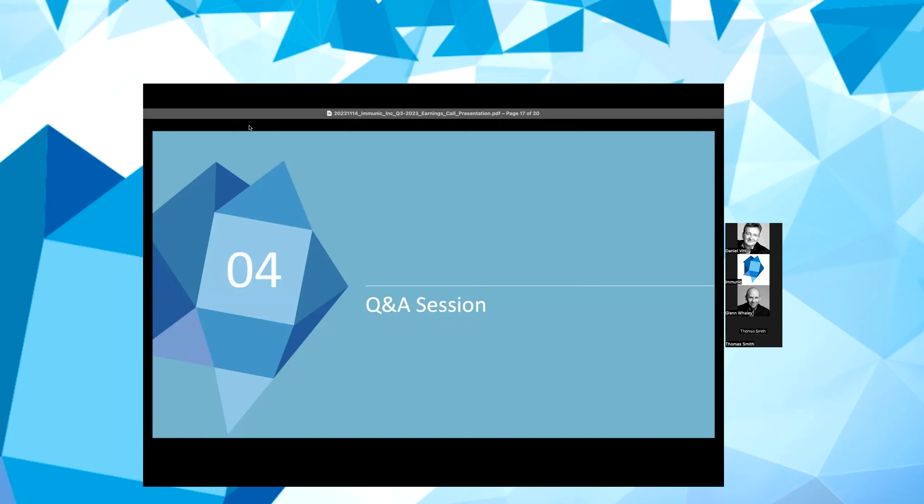Yeah. Thank you, Daniel. Our next live guest here is Tom Smith from Leerink Partners. Tom, please unmute yourself and go ahead. Great. Hey, guys. Good morning. Thanks for taking the questions. Good morning.